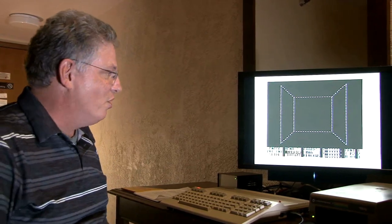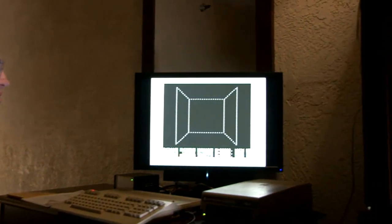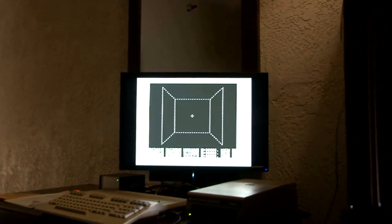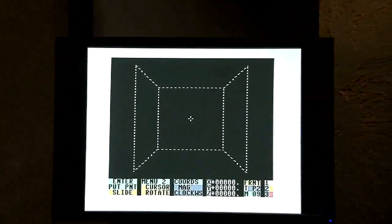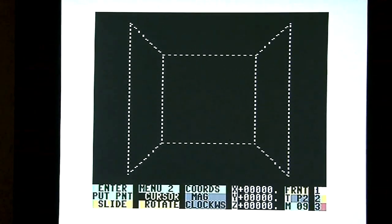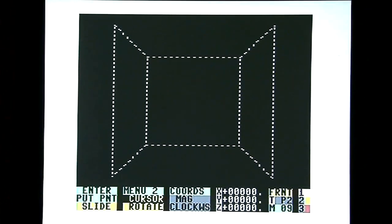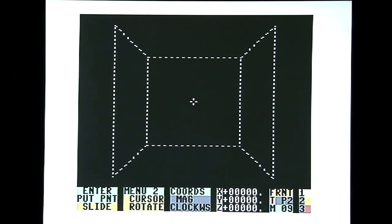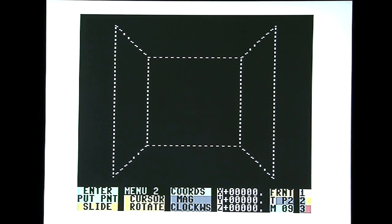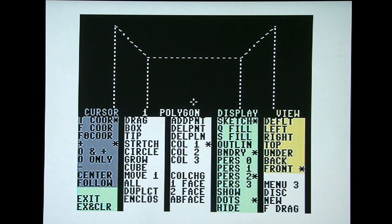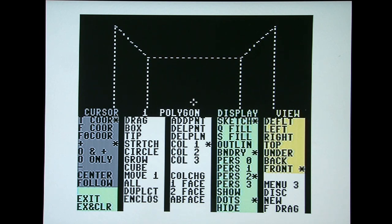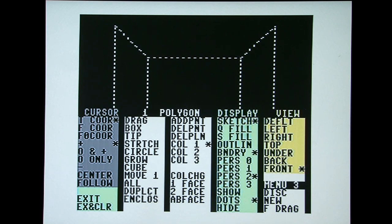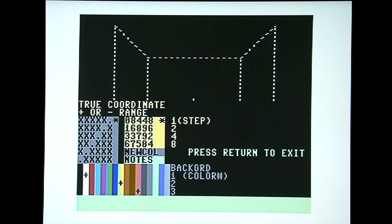First, an overview of the screens. It has four menus and we're in menu number one here. It shows the world box and the flashing cross in the center is the 3D cursor. It shows you where you're going to be adding points or vertexes. Menu number two has tools for the cursor, tools to create polygons and manipulate them, display tools and view tools. Menu number three has tools to change the colors of the polygons and the background. CAD-M can display four colors at once, one for the background and three for the polygons.